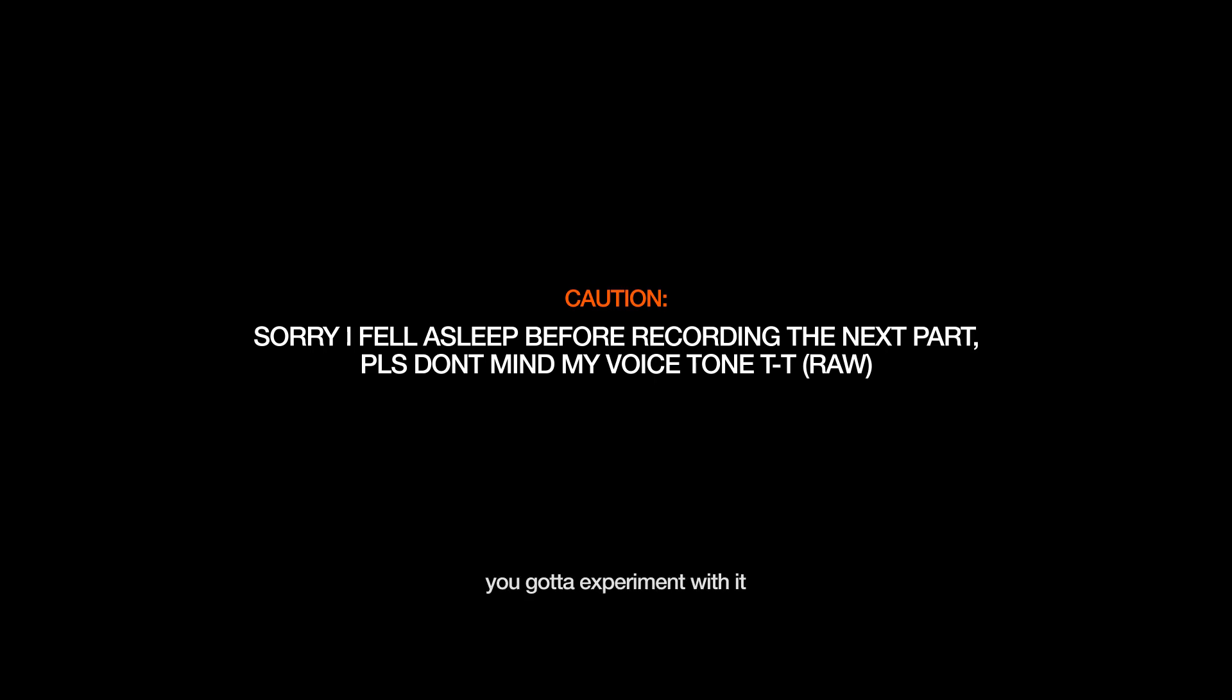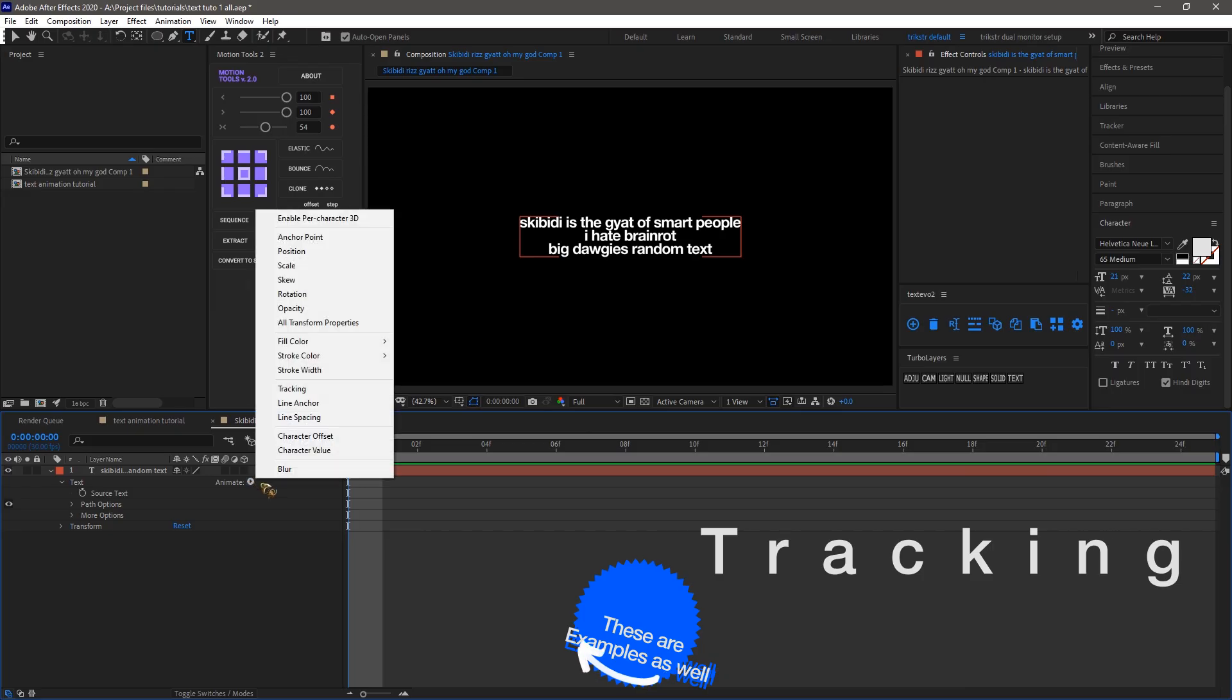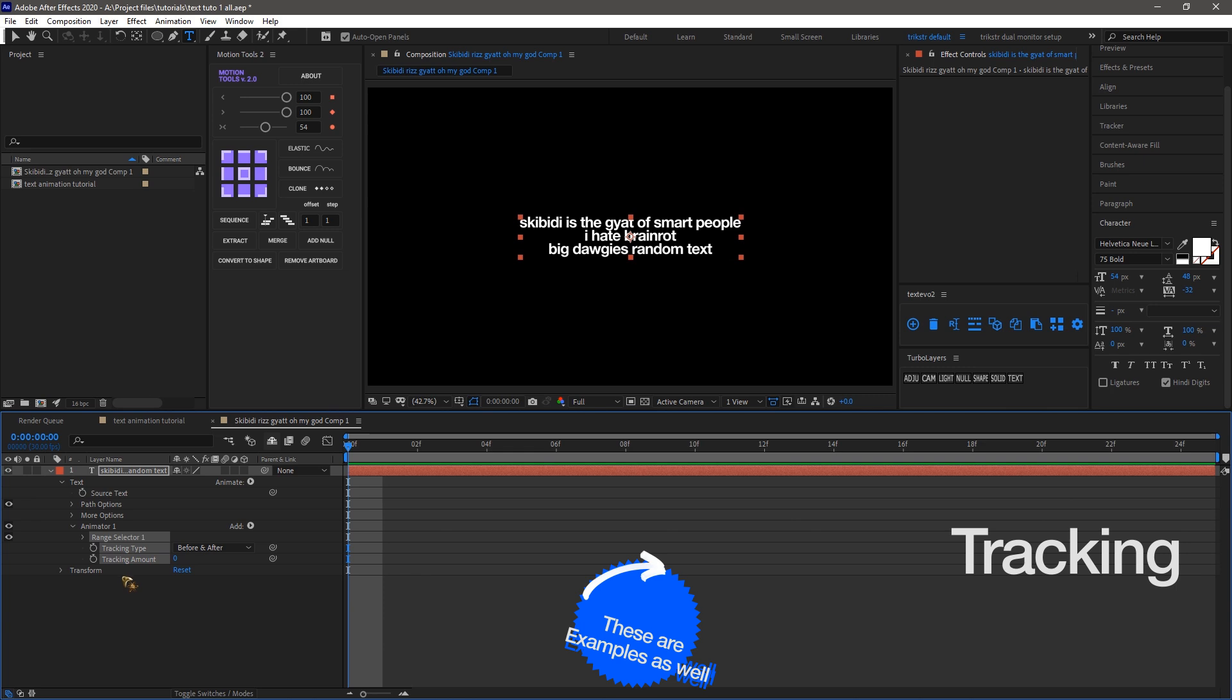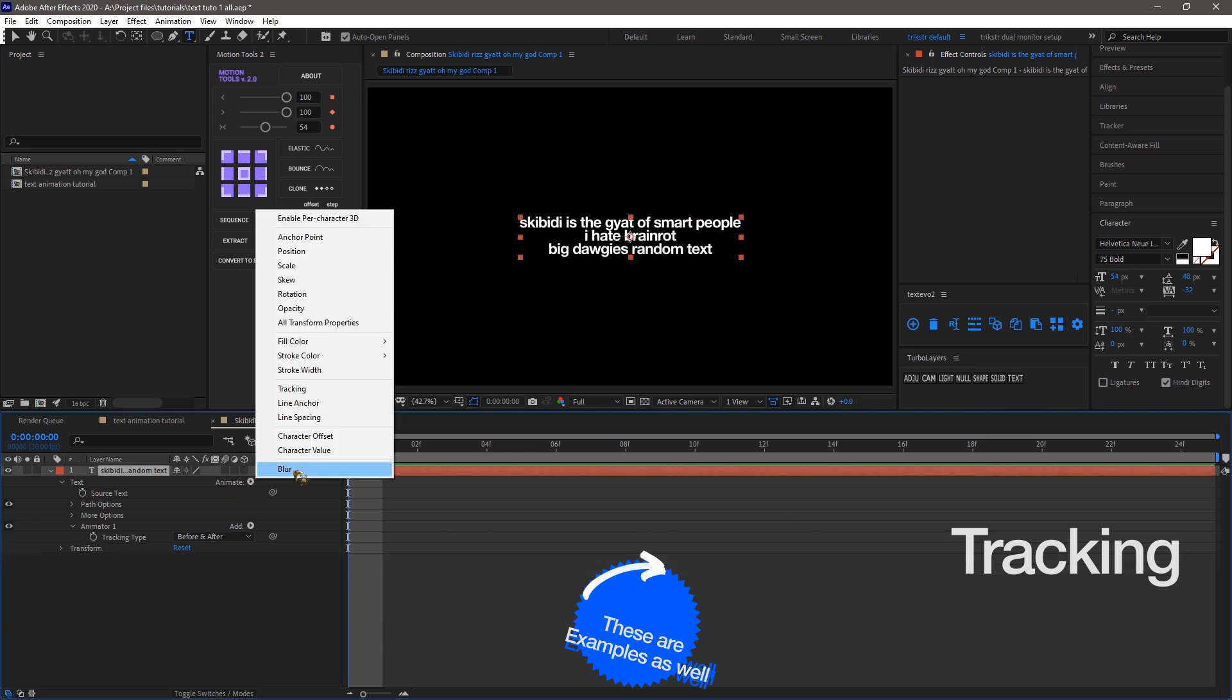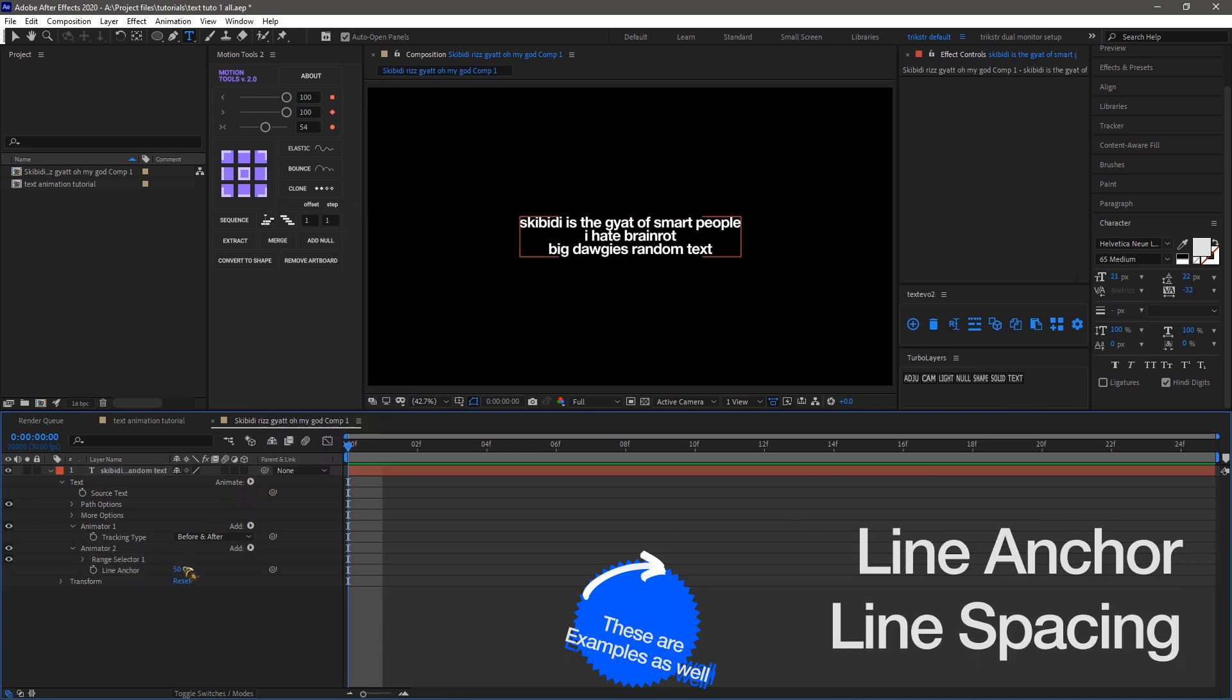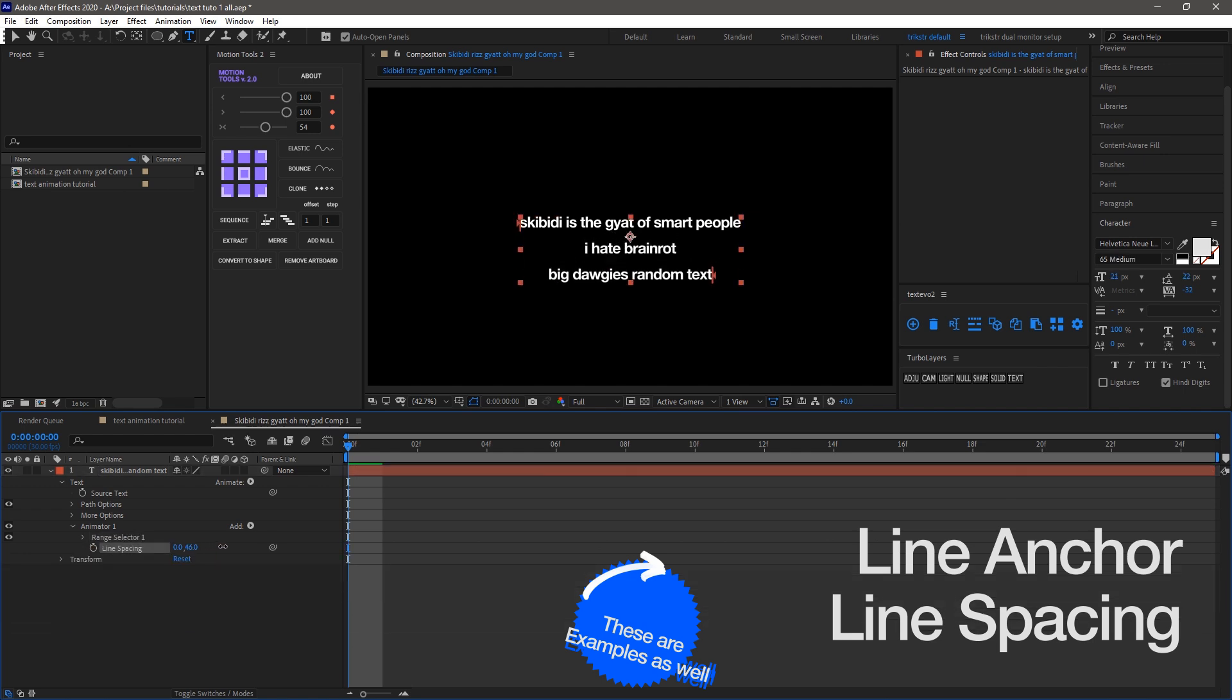Next up we got tracking. We use the same principles we learned from position transformations and apply them here. Following that, we have settings for line anchor and line spacing, which works similarly. I'll show some examples on screen right now.